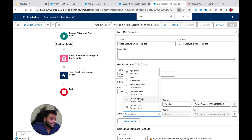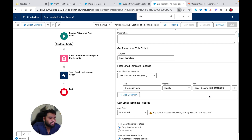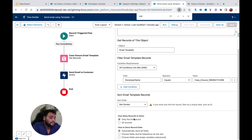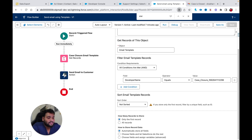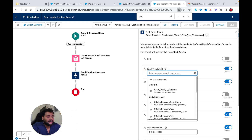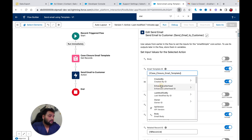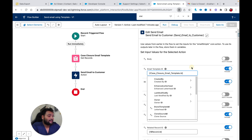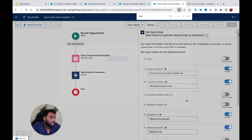I'll provide that developer name as the filter value. Developer Name is a unique value, so this is reliable. I'll select 'Only the First Record' and automatically store all data. Once done, I'll open the Send Email to Customer action, remove the static hard-coded ID, and replace it with CaseClosure.Id. That's how you provide the email template ID dynamically.